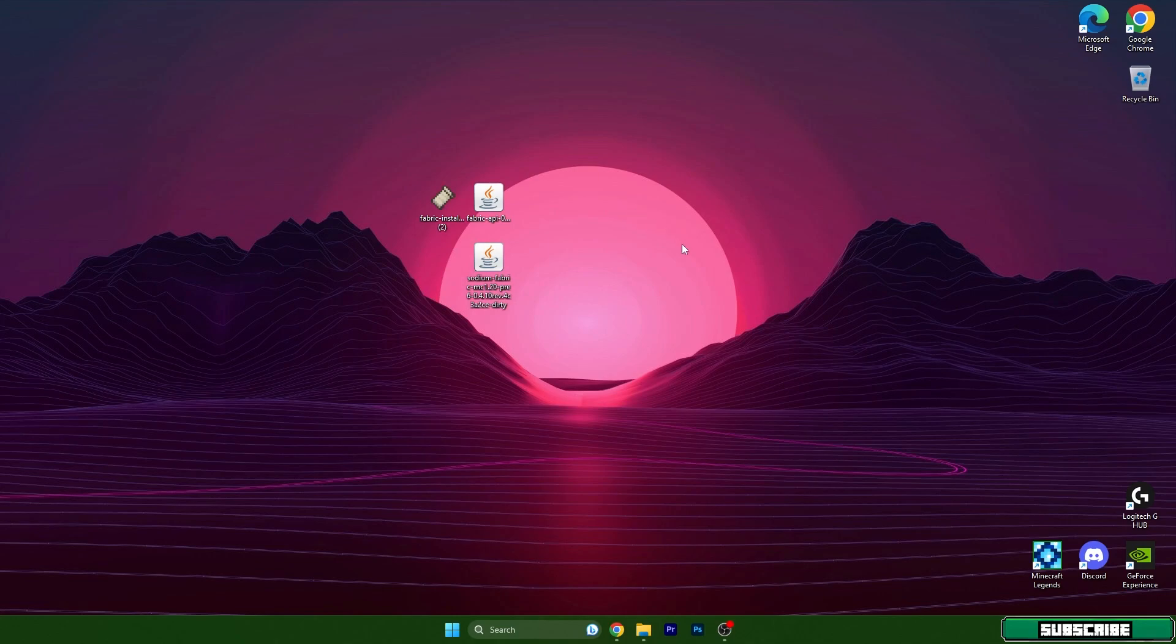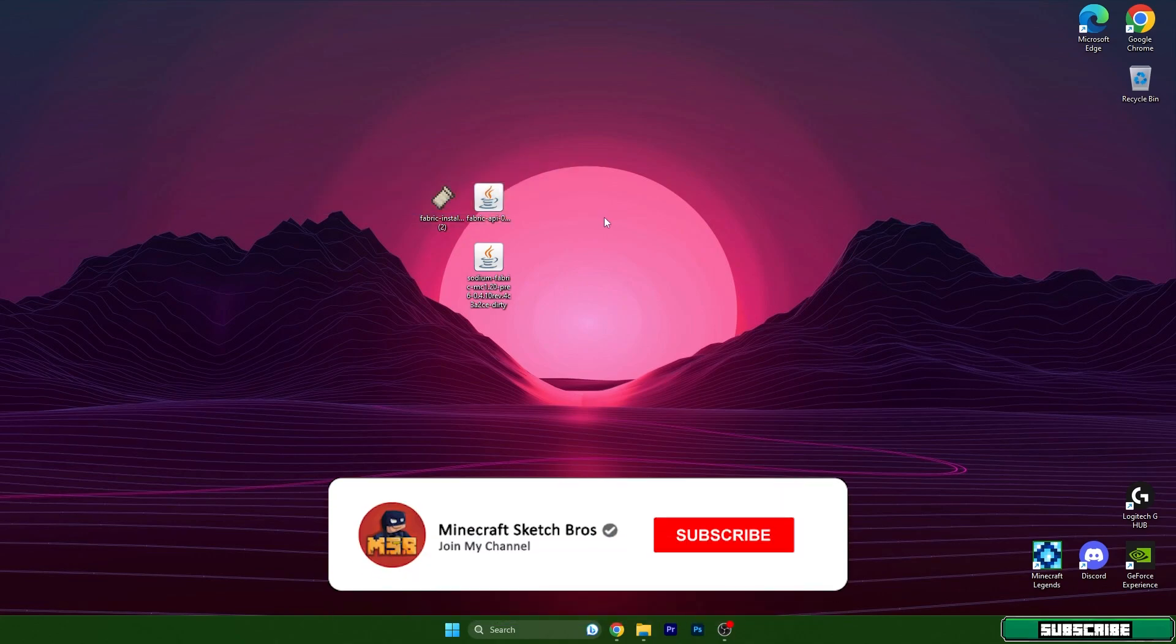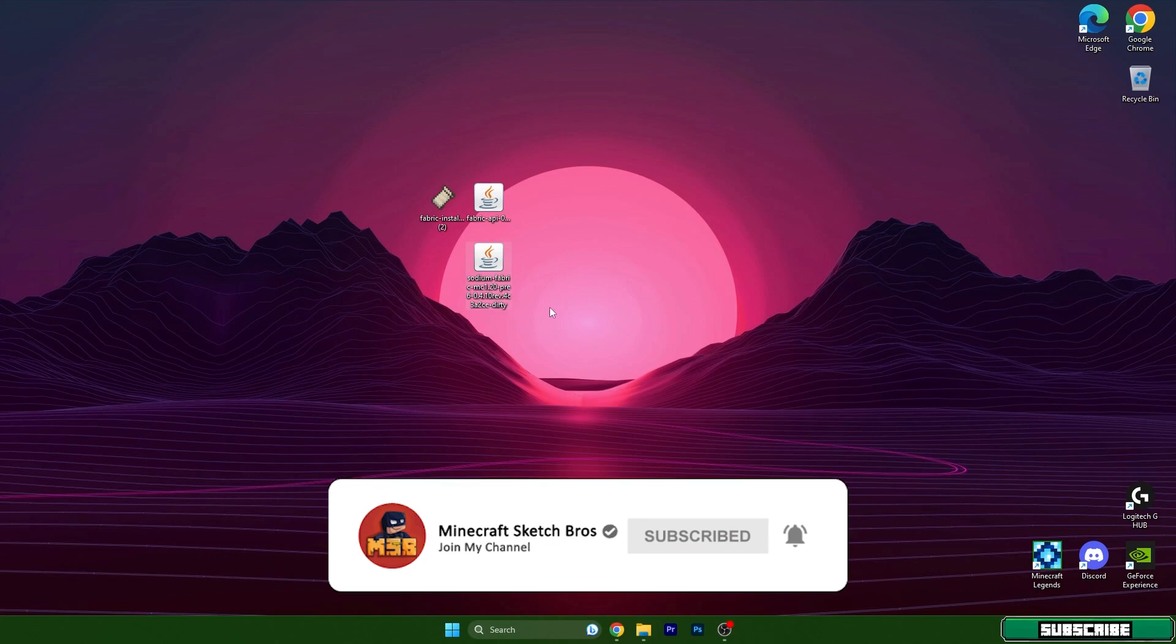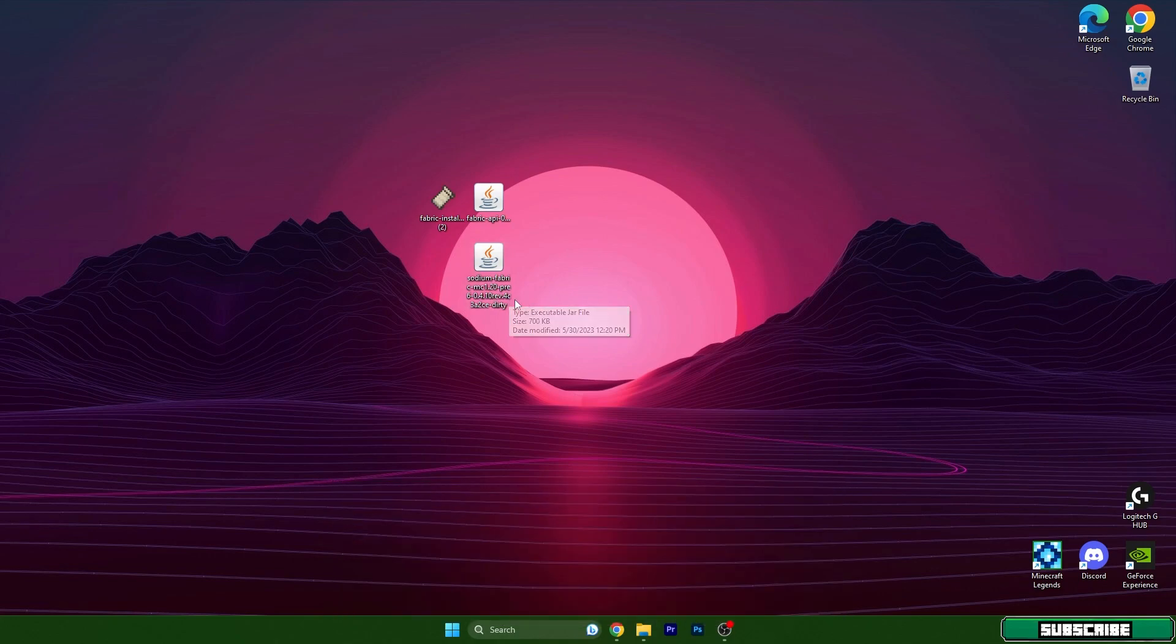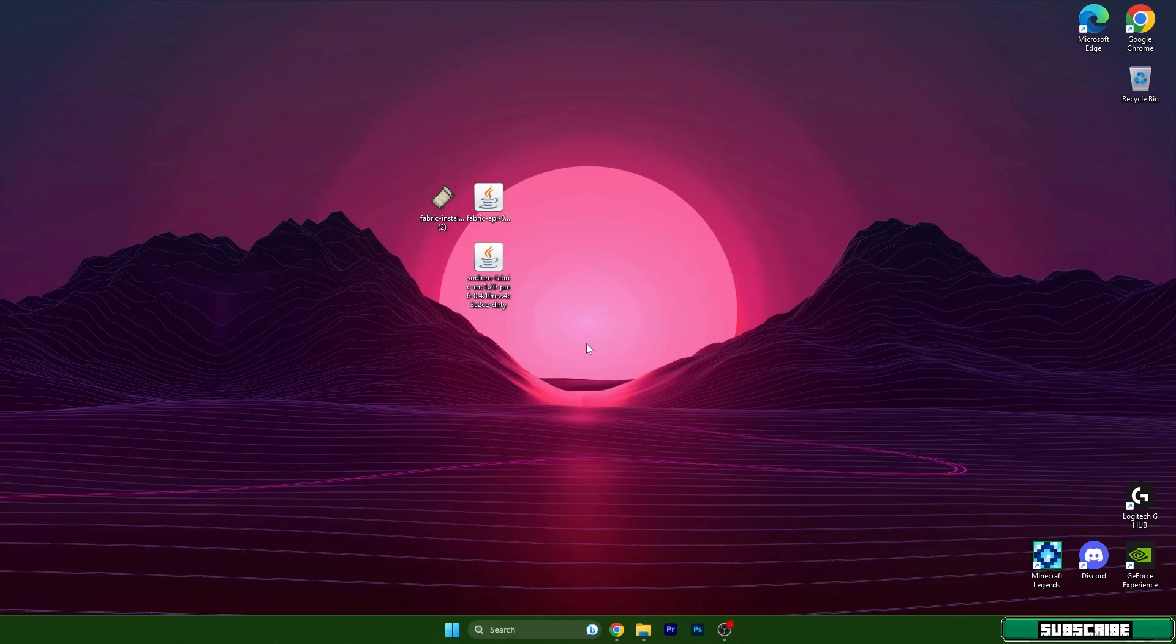Some mods are for Forge and some are for Fabric, so I will show you how to do so. The mod that I am going to show you today is Sodium, and it doesn't really matter - the installation part is always the same, so you can follow this tutorial.